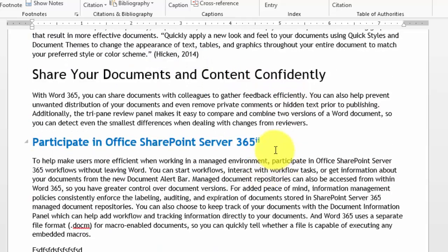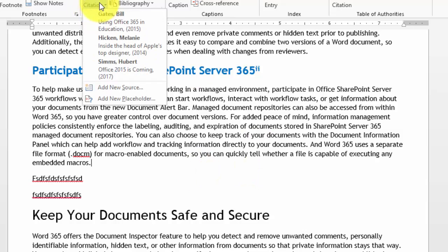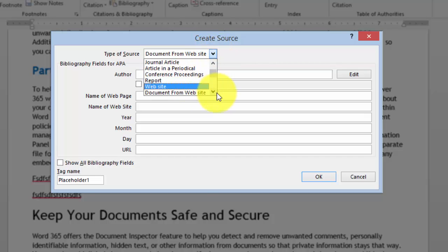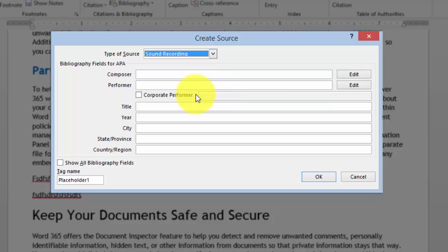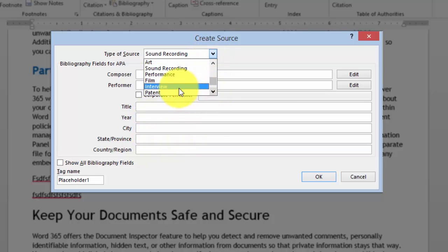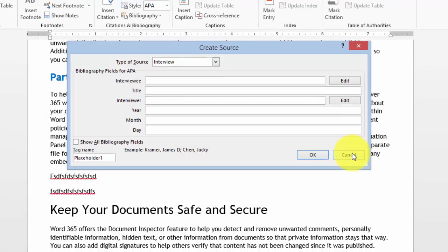You can also go elsewhere in the document, add a new source, and pick some other source type. For example, if it's a sound recording, here's how you state it — the composer, the performer, the year, and so on. If it was an interview, this is how you cite it — the name and so on. That's how it works.